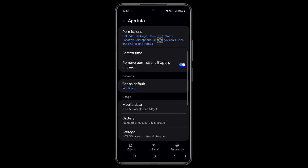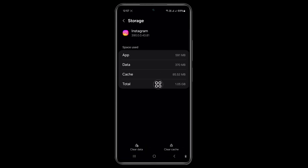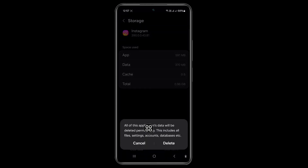Scroll down, tap on Storage, now tap on Clear Cache, and now tap on Clear Data, and click OK.